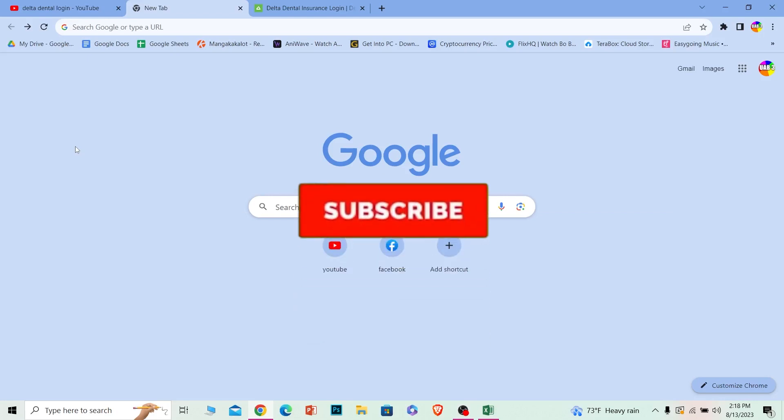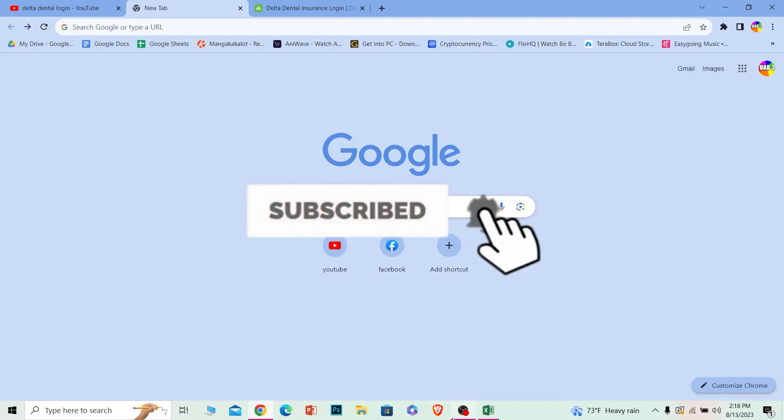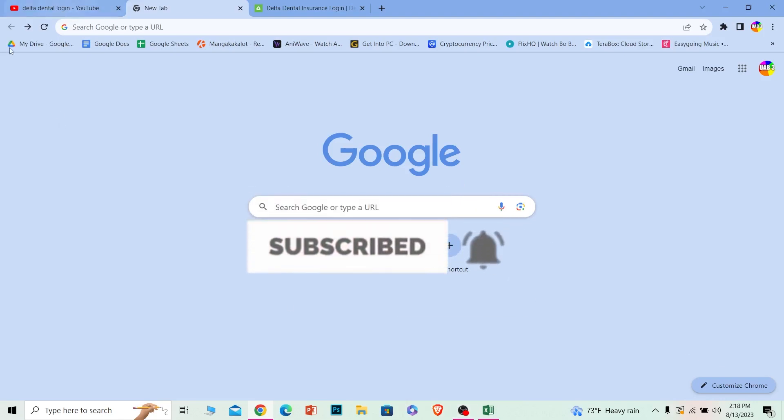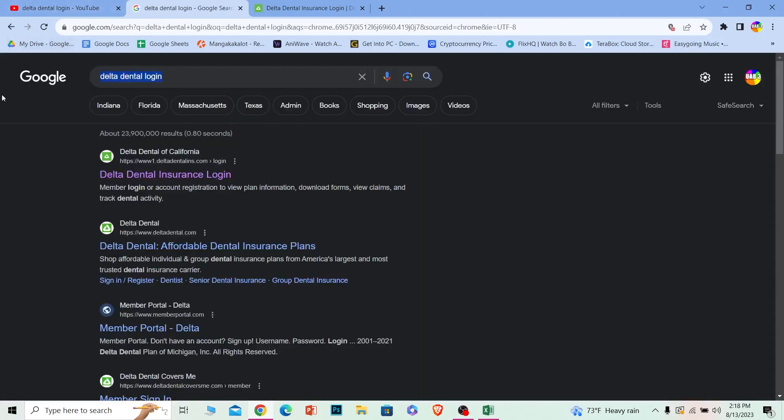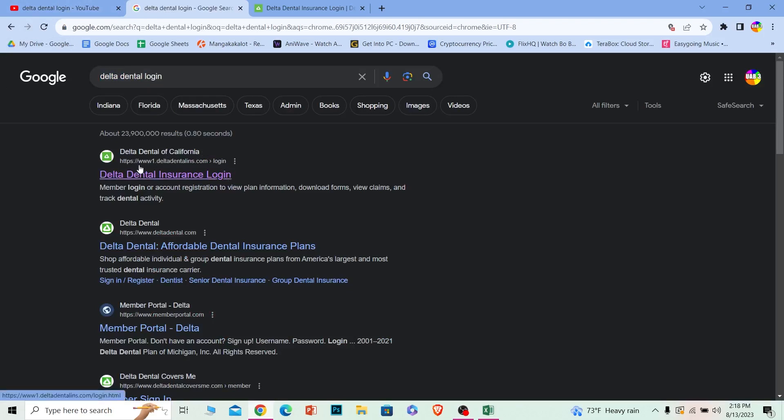One Two Step, hit that subscribe to our channel. Let's move on. First step: you want to search for Delta Dental login, just like this. After you search for it, the first option will be Delta Dental Insurance Login—click on it.